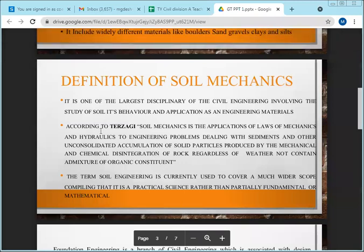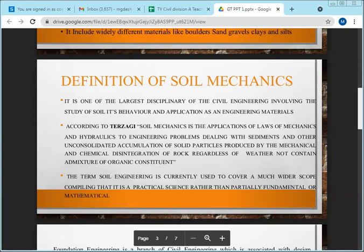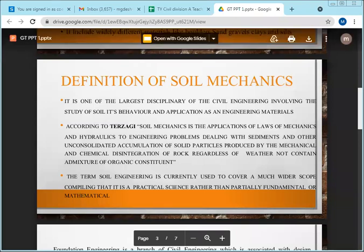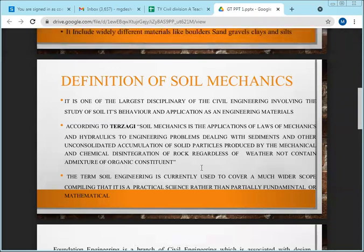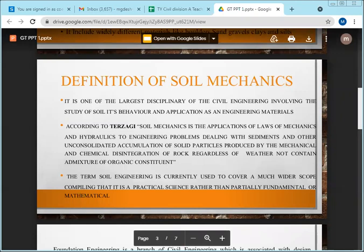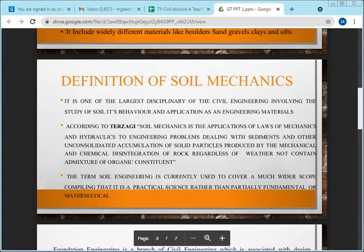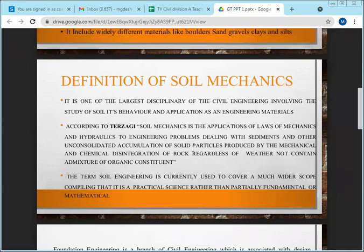According to Terzaghi, soil mechanics is the application of laws of mechanics and hydraulics — both solid mechanics and hydraulics — because soil contains water. It deals with sedimentation, consolidation, and the accumulation of rocks and sand, which disintegrate and flow continuously. This application of mechanics to soil is what we call soil mechanics.